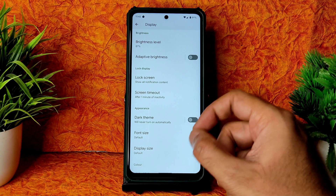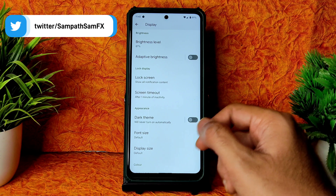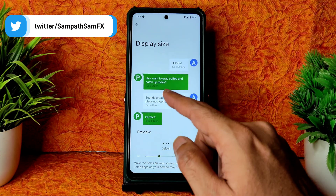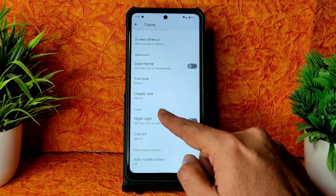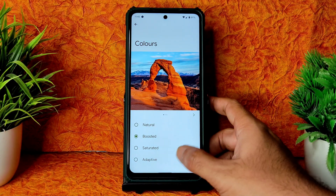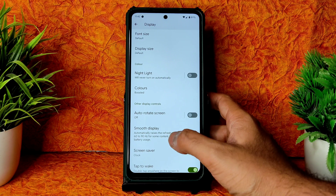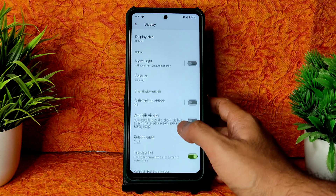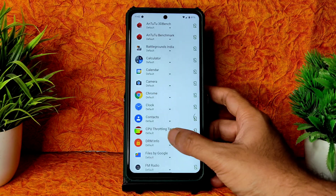Many people are watching my videos but not subscribing — please hit that subscribe button. Coming into display size, you get all the basic options. Under colors, you get the night light feature and you can set colors to boost, natural, saturated, or adaptive based on your lighting. Smooth display is also given.